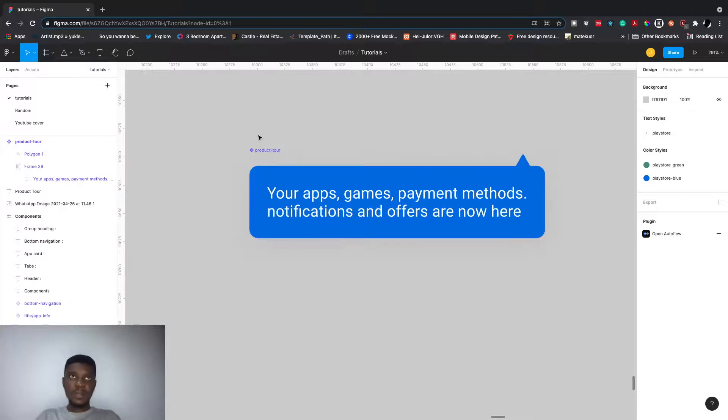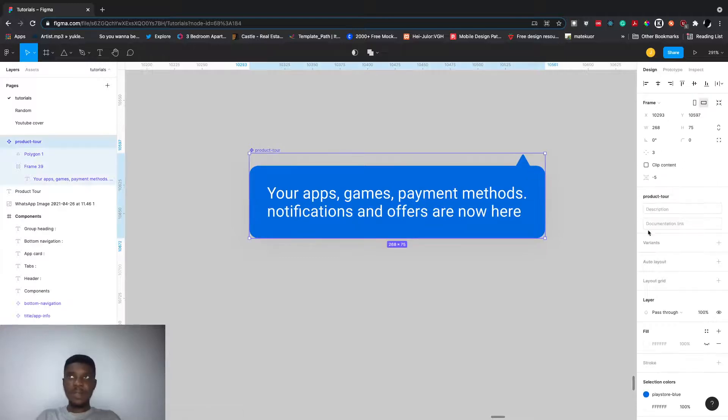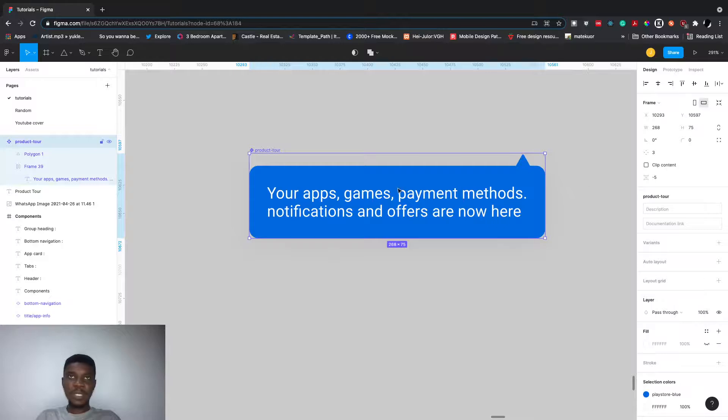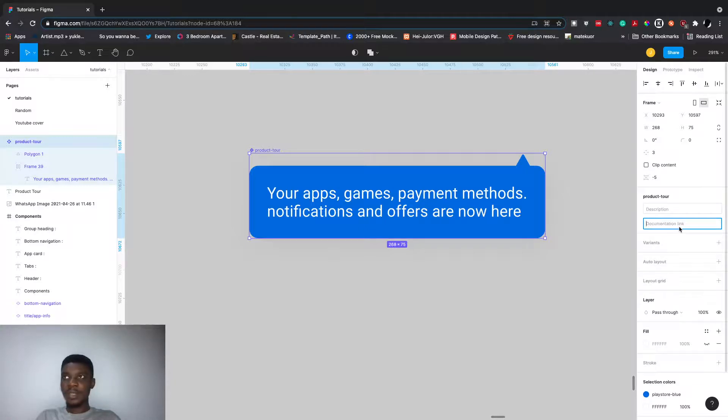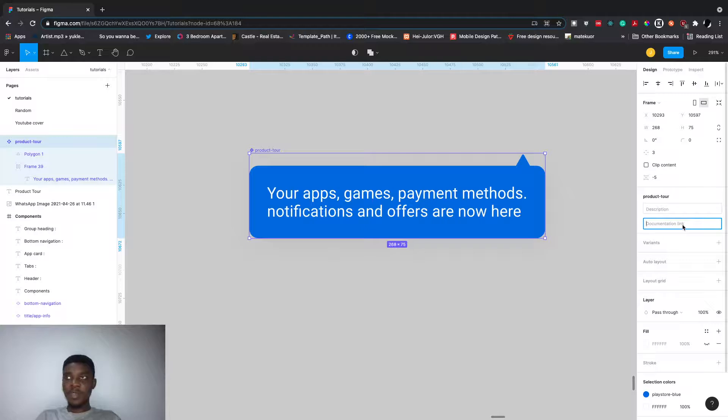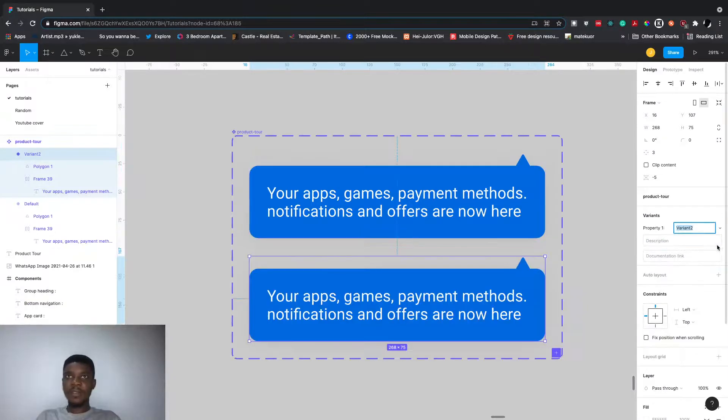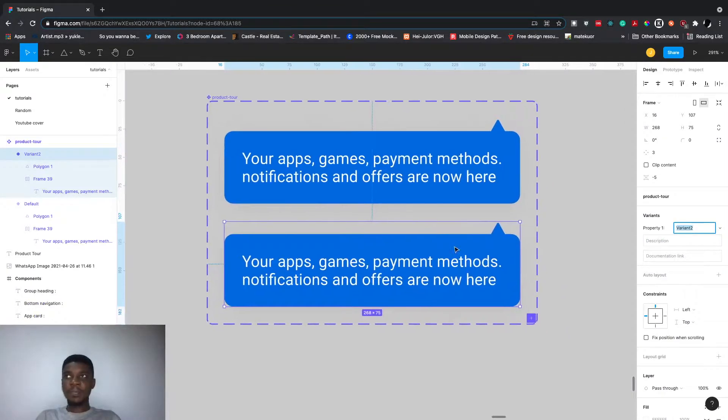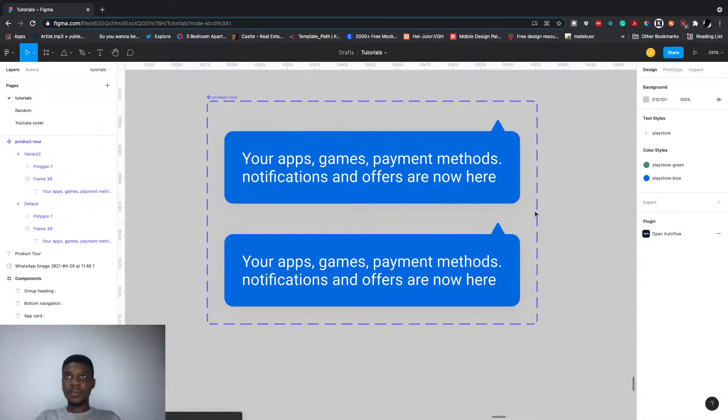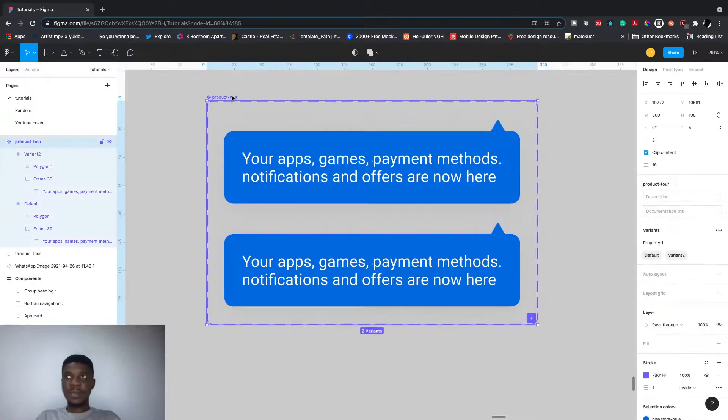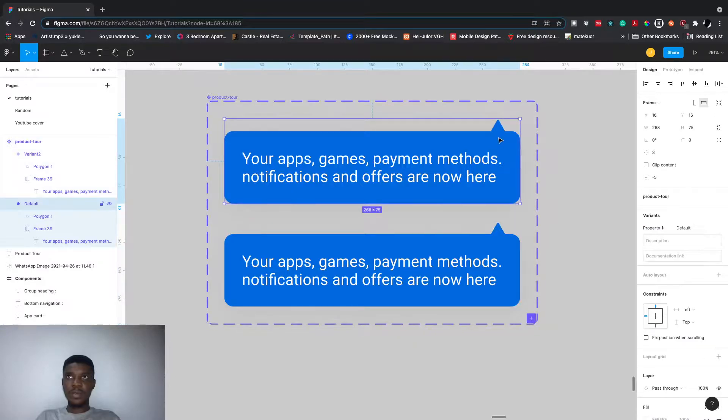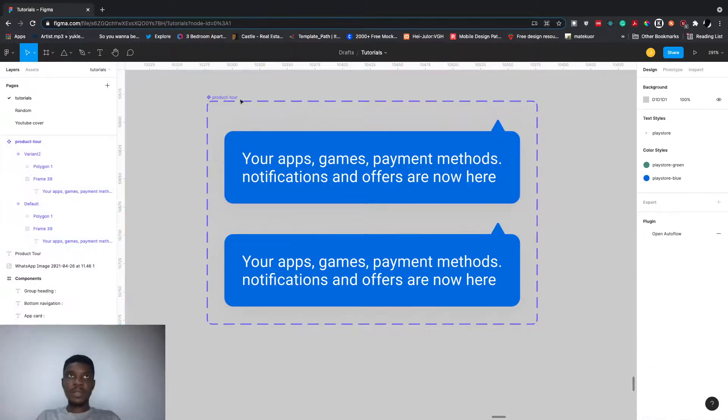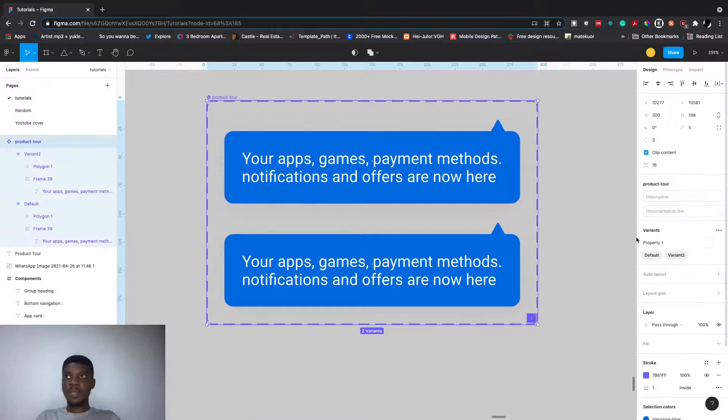We're going to duplicate this and reposition the arrow. You can add a description or documentation link. Let's create a variant. Name this property 'top right.'